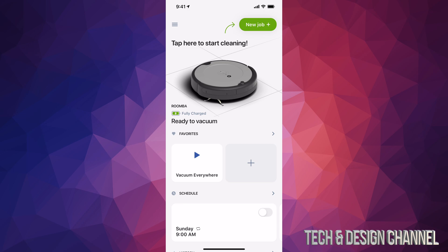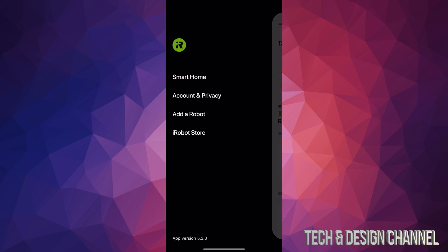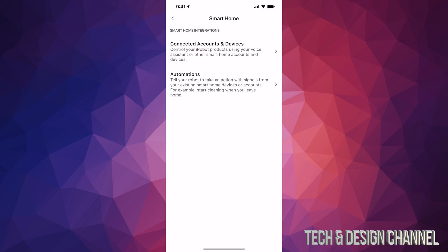So right now in your app you're gonna go on the top left hand side corner, you're gonna tap right there. Then from here we're gonna go into smart home which is our first option.